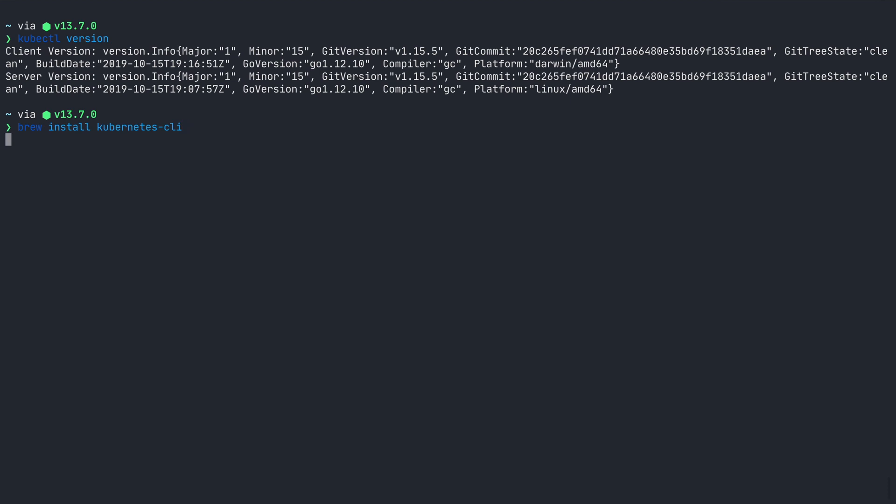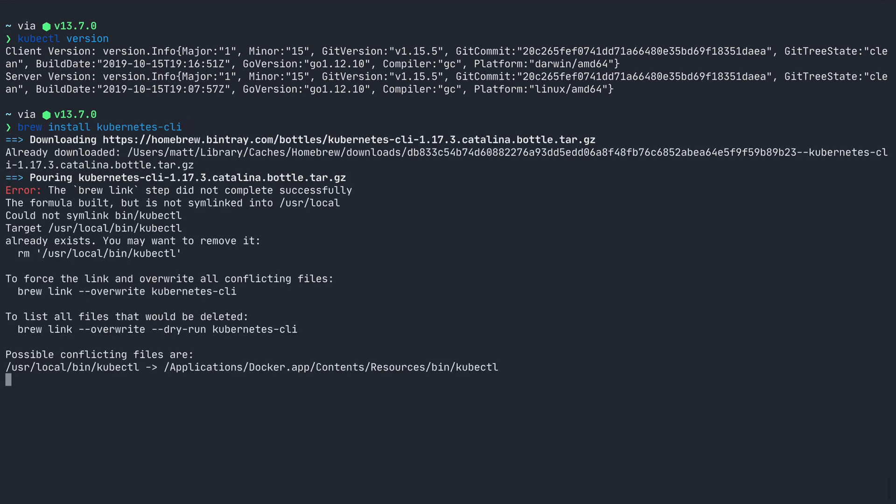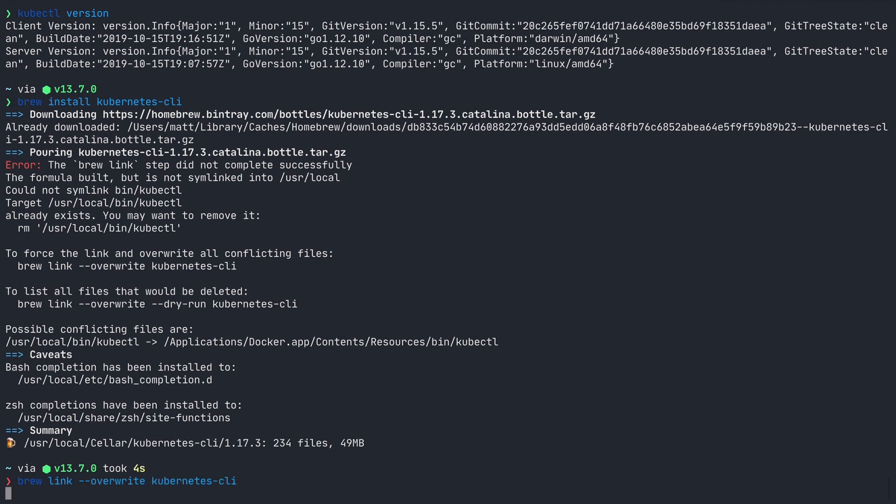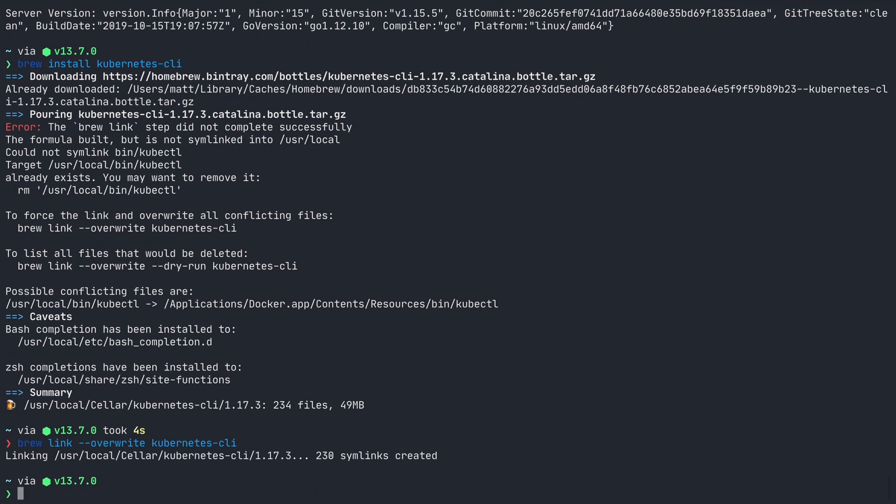Run brew install kubernetes-cli. You could also use brew install kubectl, but that's just an alias for kubernetes-cli. Notice in the output for brew, it sees that you already have kubectl in user local bin. So to overwrite that, run the command listed, brew link dash dash overwrite kubernetes-cli.